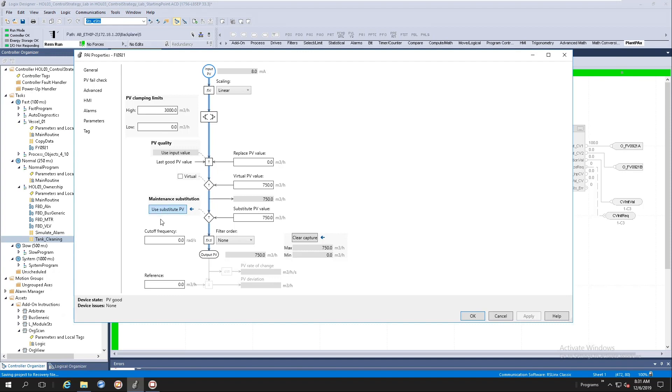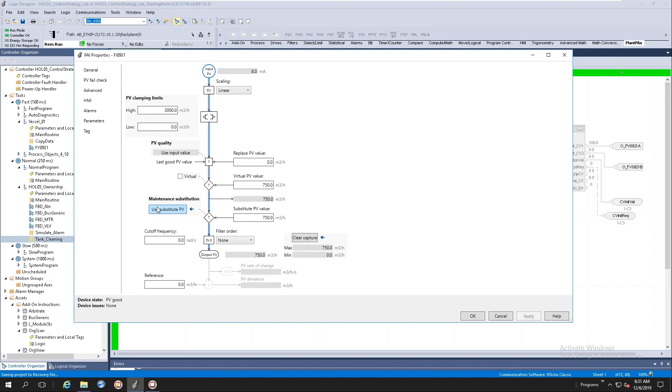If I change my source for my input value, this animation will disappear. For example, let's change the substitution value here. If I click the use substitute value, you'll notice that we've got the blue line animating here from the right and the output value is being generated from the substitute PV value. Let's unselect it and you'll notice that the animation goes back.